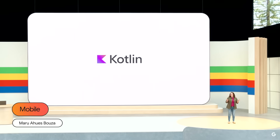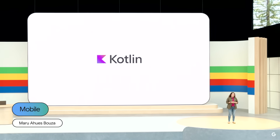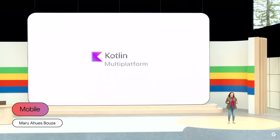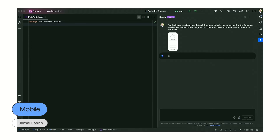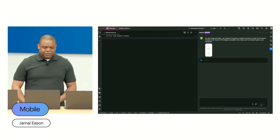Today, I'm excited to announce that we're taking a significant step forward towards the future with first-class tooling and library support for Kotlin Multiplatform on Android. What's happening here is I'm using the large context window of Gemini 1.5 Pro, which is coming later this year for Android developers.